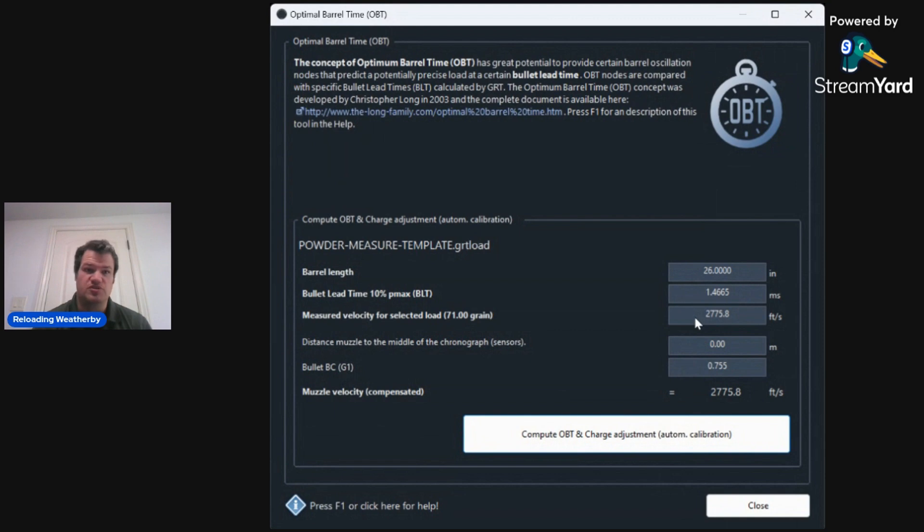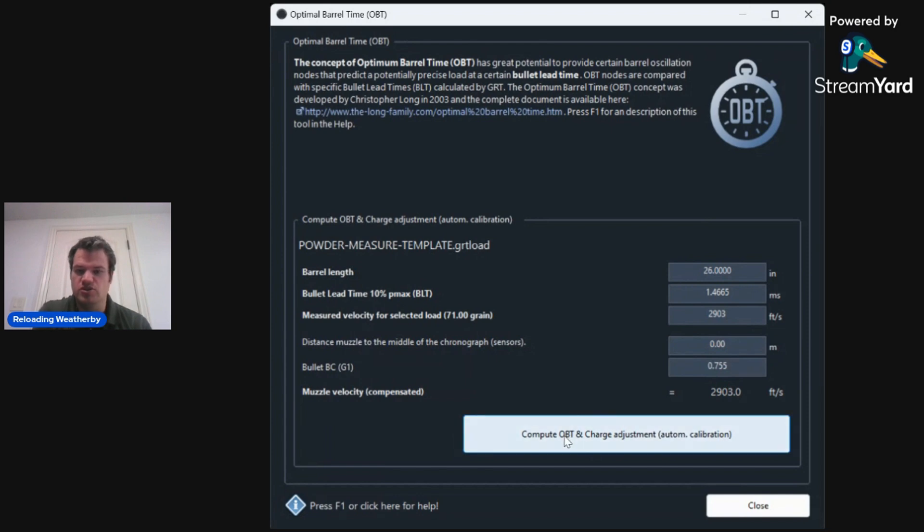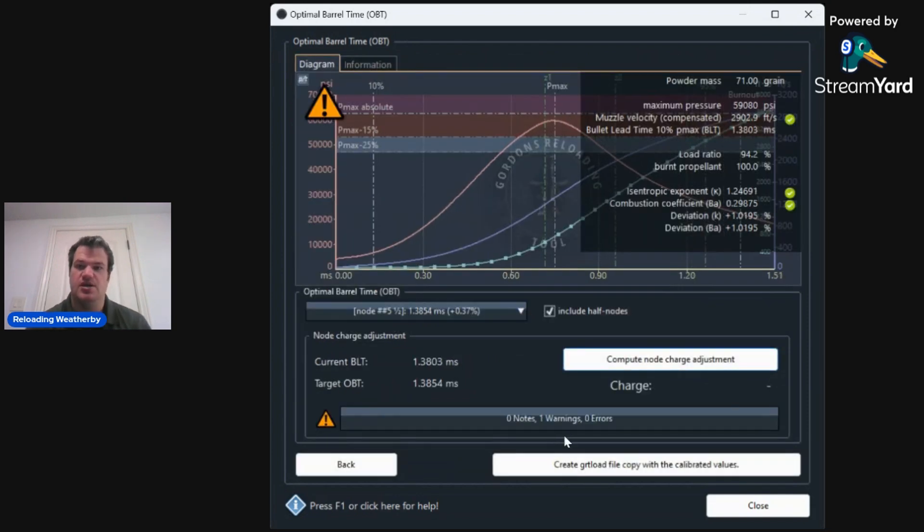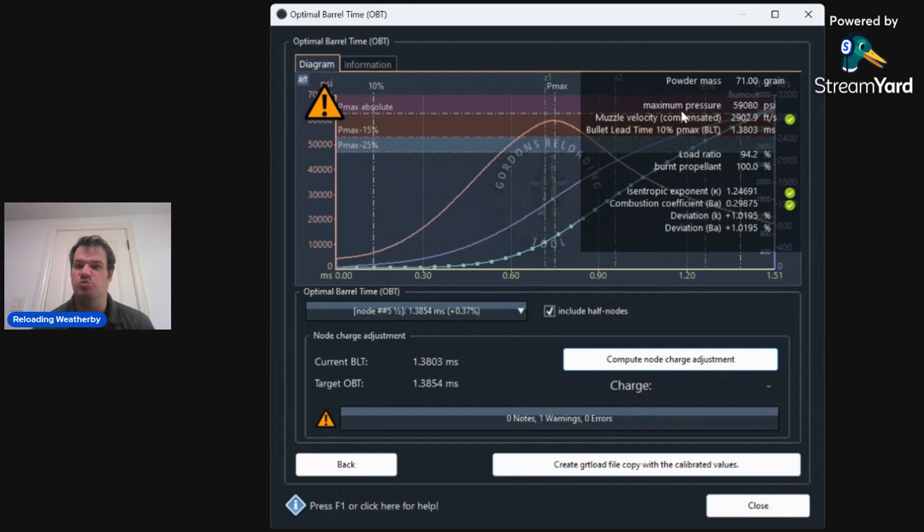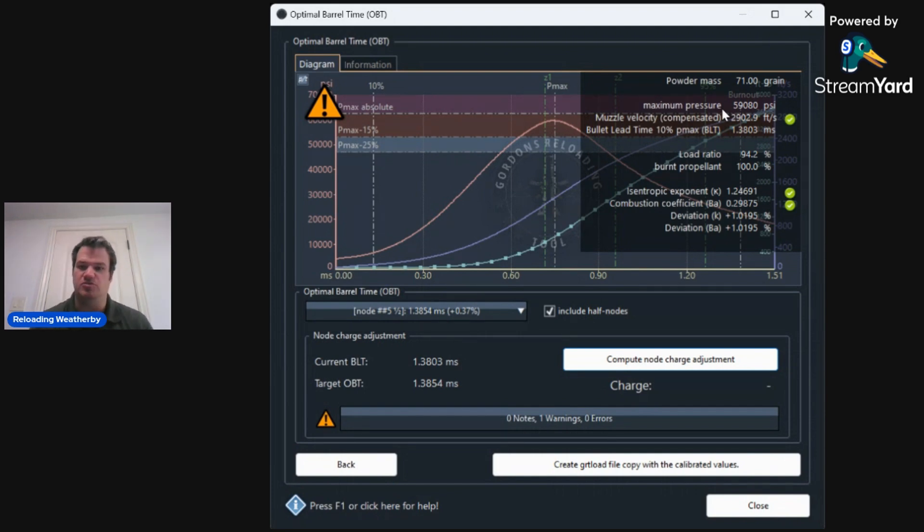Okay. So once we get into optimal barrel time, I can actually change the velocity, the actual, which was 2903 feet per second. And then if I hit compute, it will actually give me an accurate reading of pressure. So we are at 59,000 PSI. So I know that I am still under pressure and we are good to go with this load.